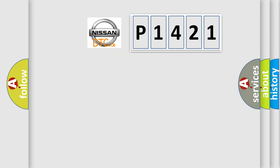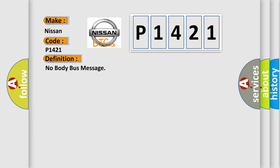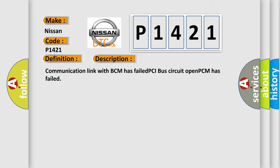So, what does the diagnostic trouble code P1421 interpret specifically for Nissan car manufacturers? The basic definition is no body buff message. And now this is a short description of this DTC code: Communication link with BCM has failed, PCI bus circuit open, PCM has failed.